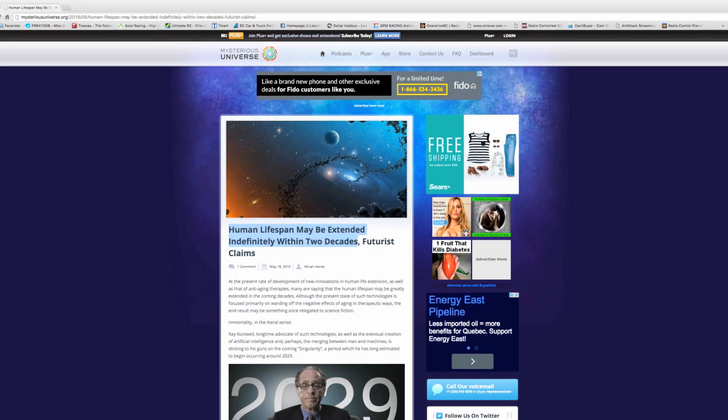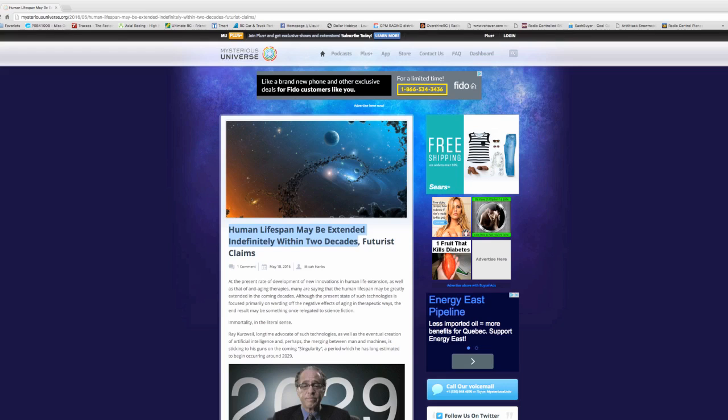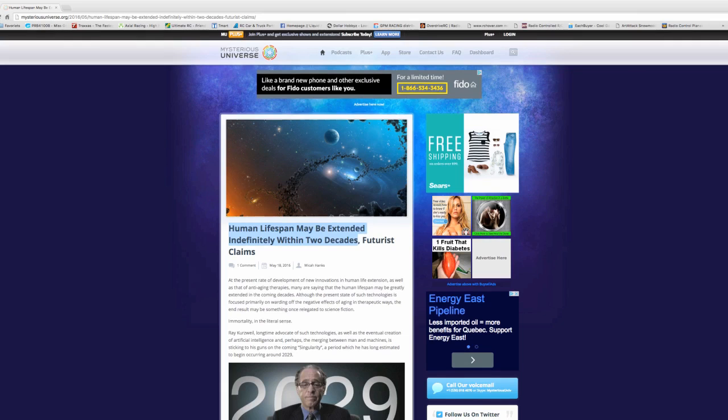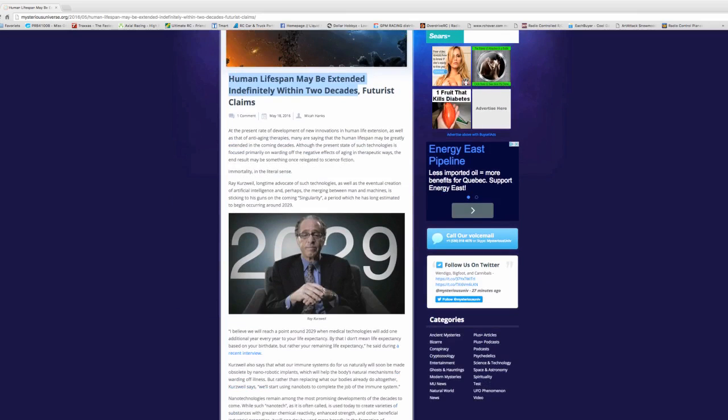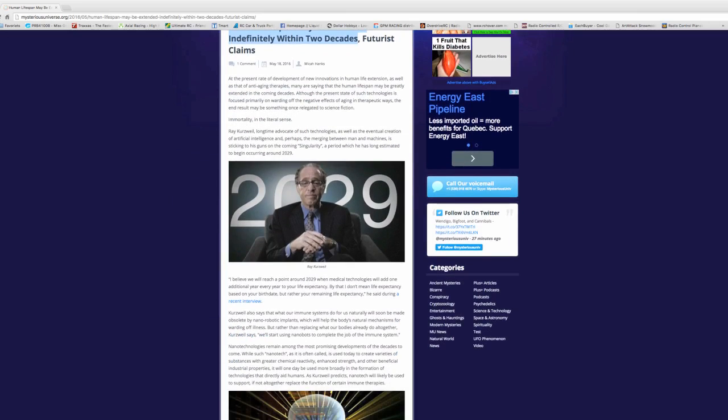We're talking nanotechnology to help make this happen. Right now, the present state of technology is focused primarily on warding off negative effects of aging in therapeutic ways. The end result may be something once relegated to science fiction according to this article.